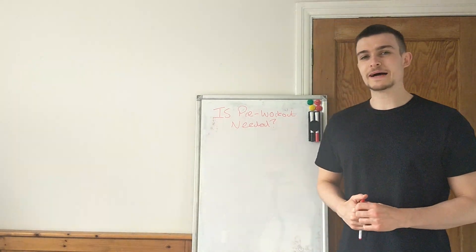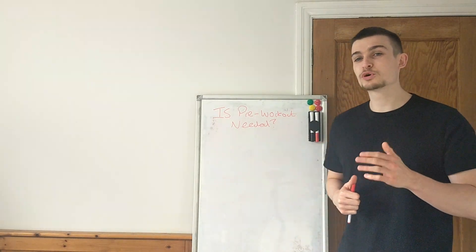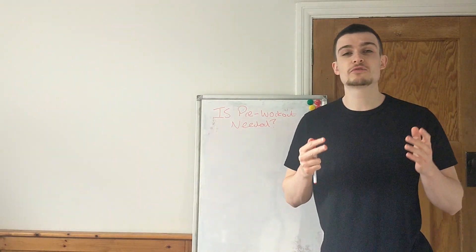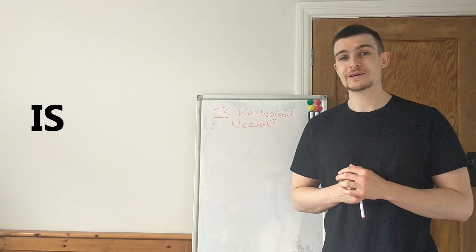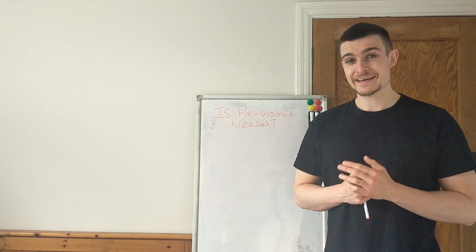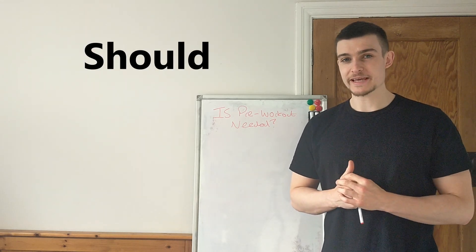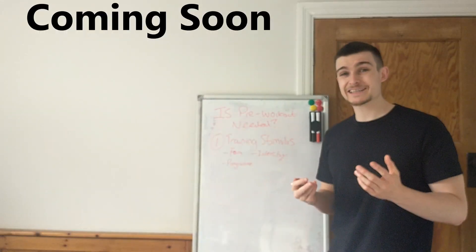Hey YouTube, welcome back. Today I'm going to walk you through whether or not pre-workout is needed and if you should be taking it.